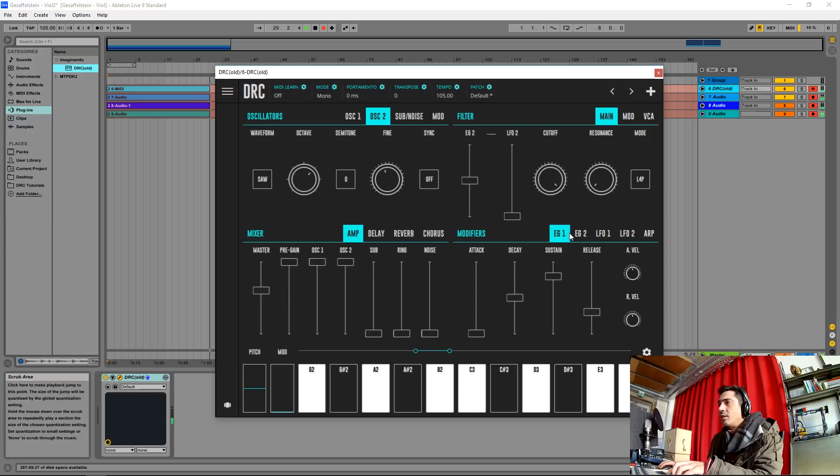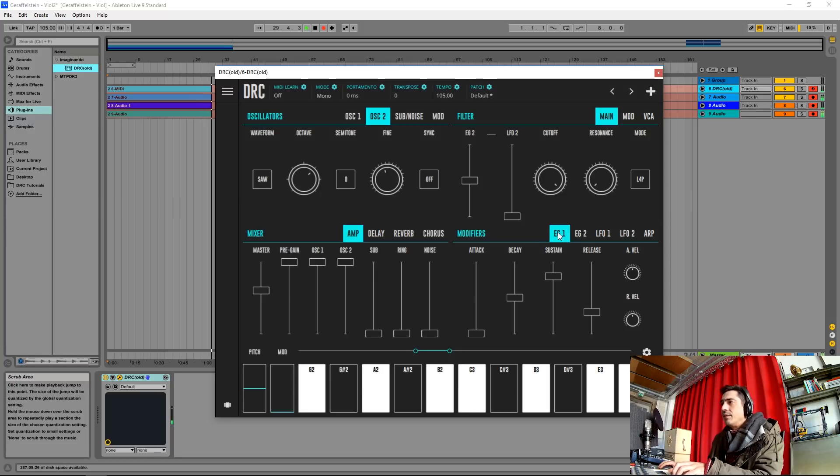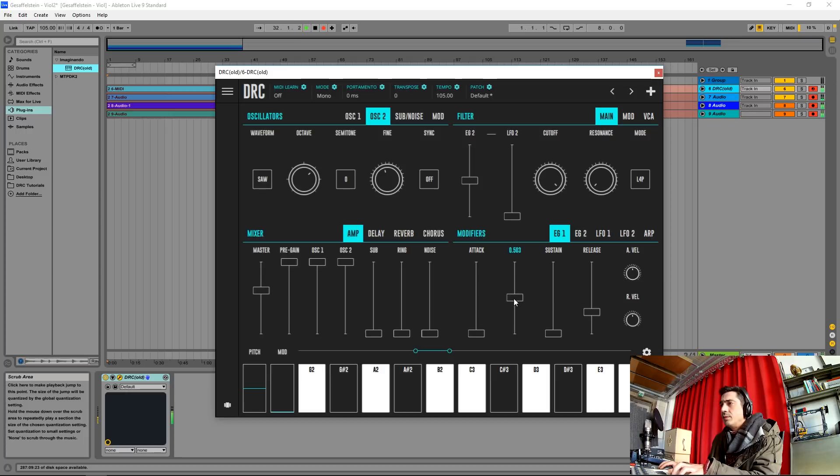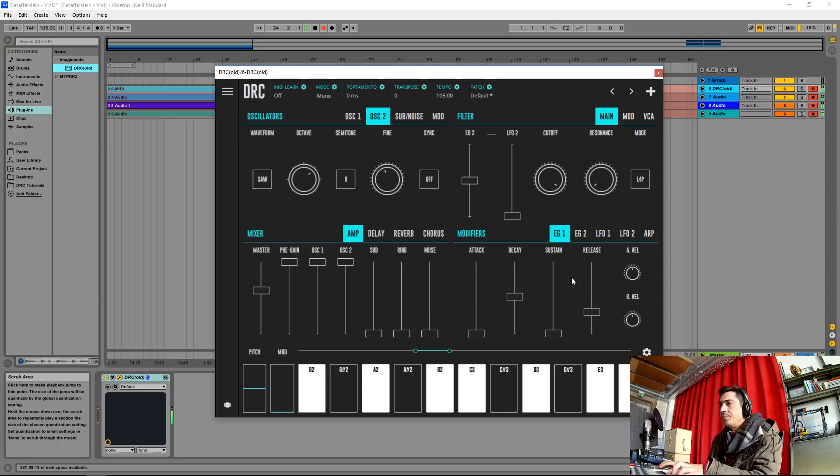Now let's go for the first envelope generator that controls the amplitude and I'm going to drop the sustain to zero. And let's leave the decay. The release let's drop it just a little bit.